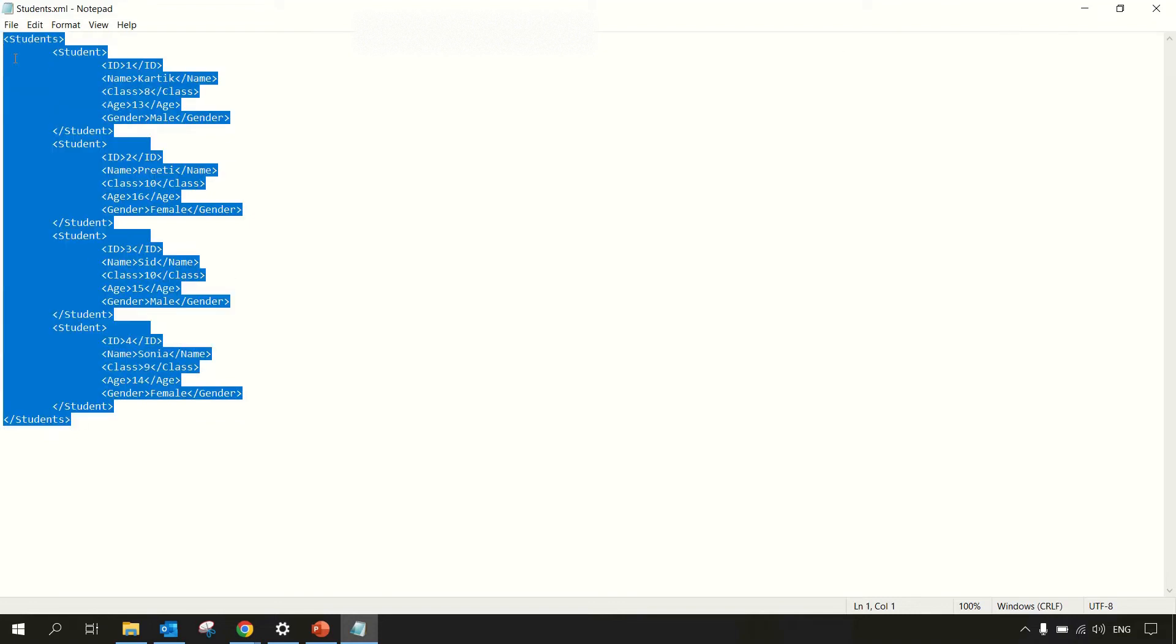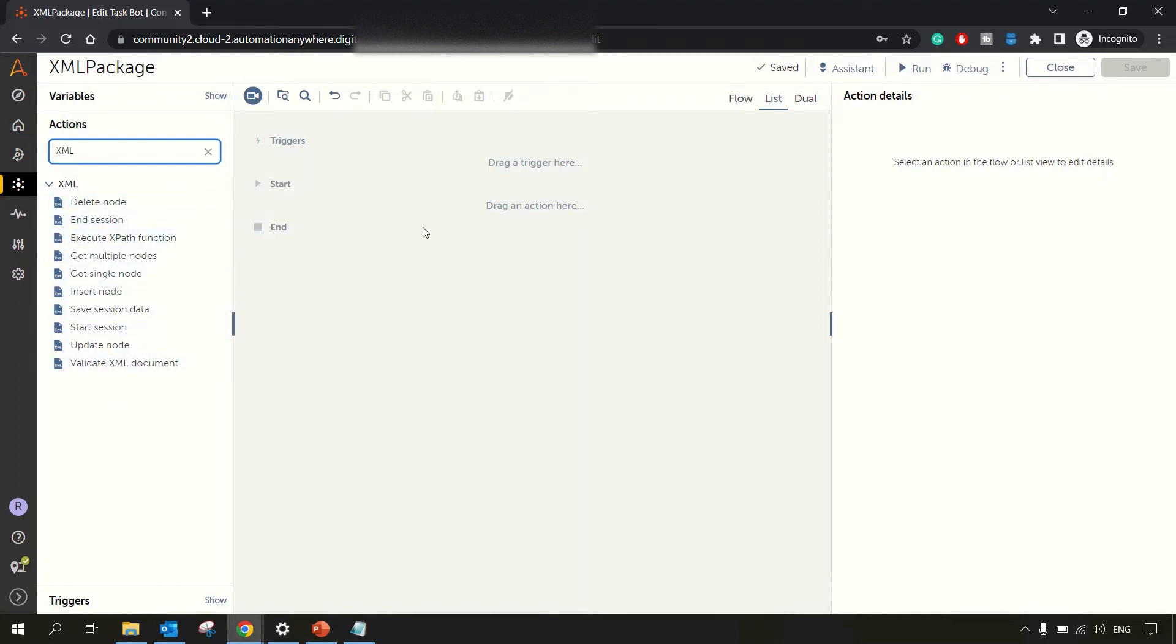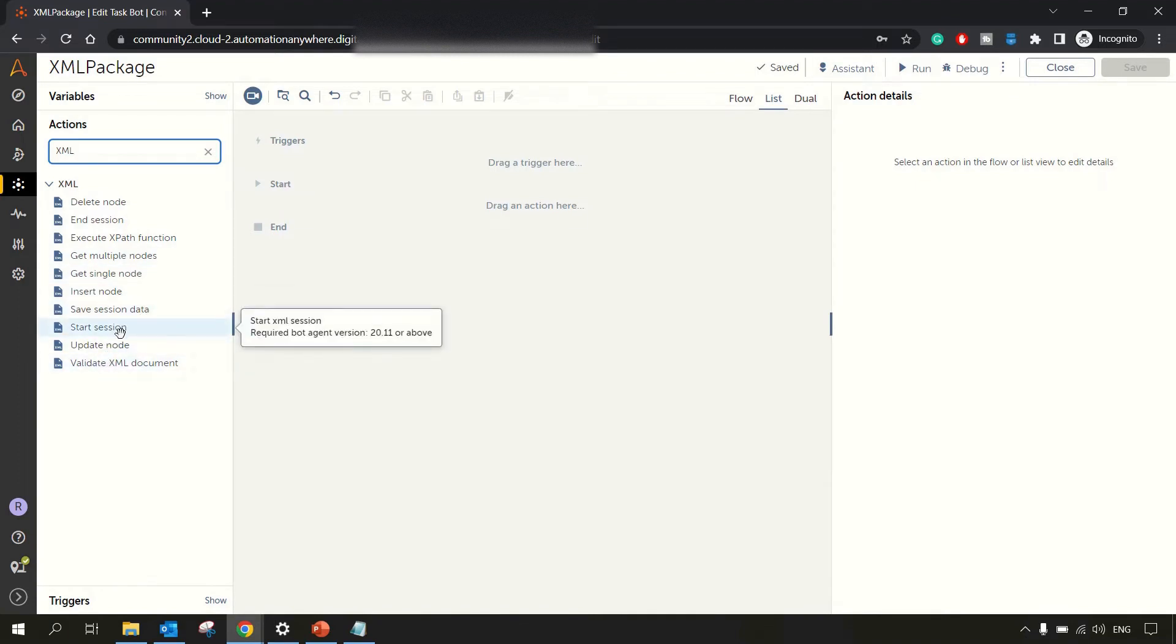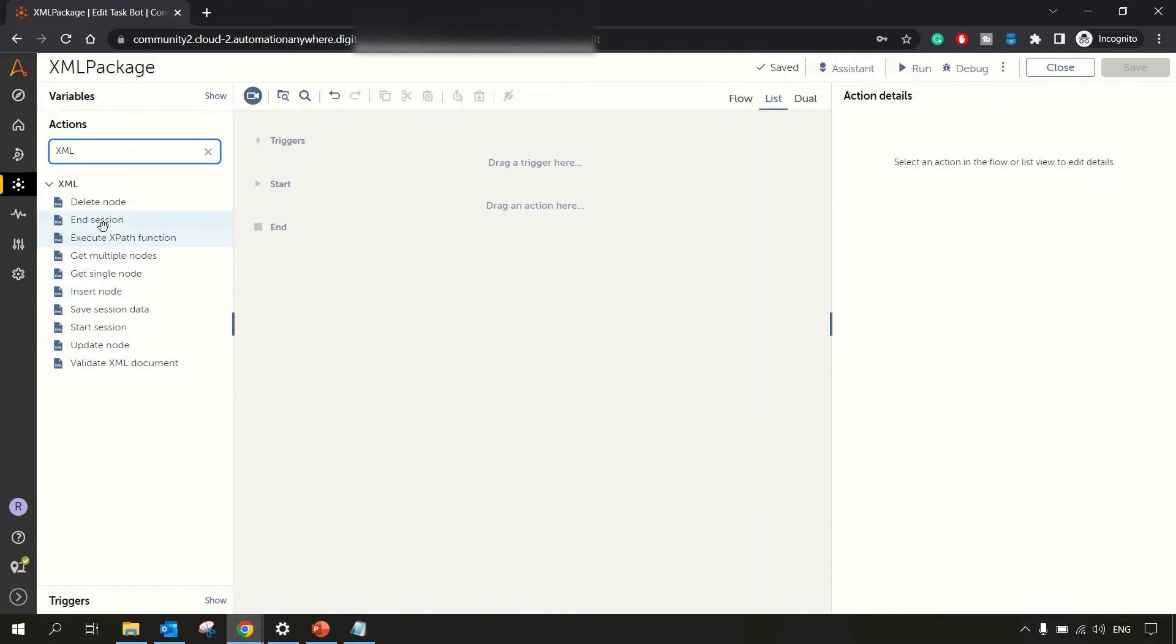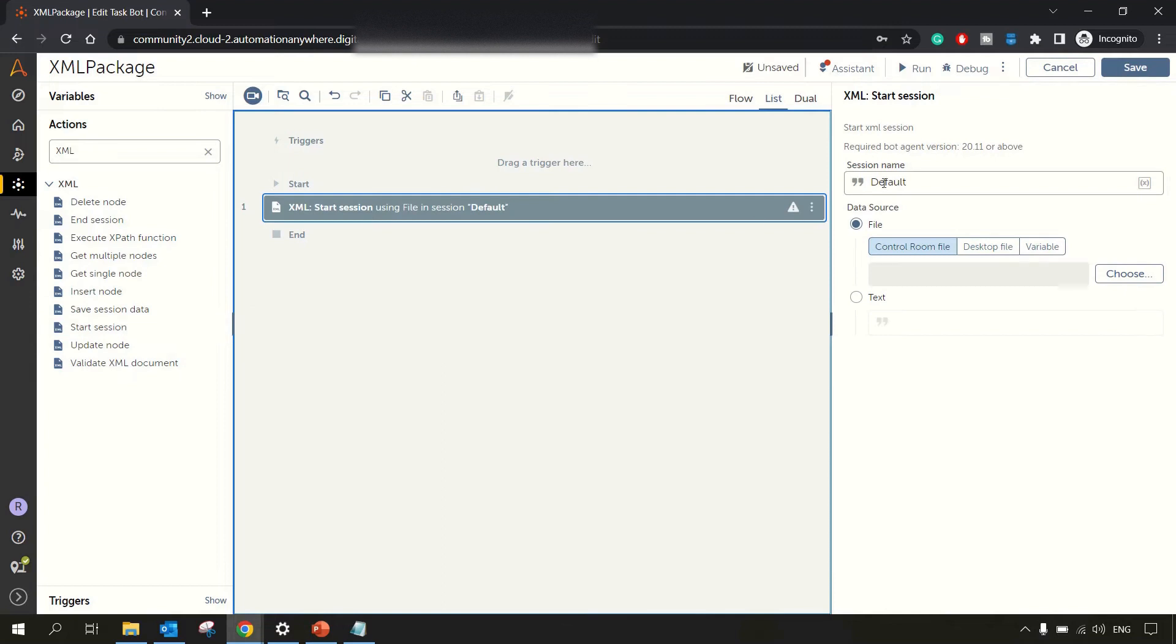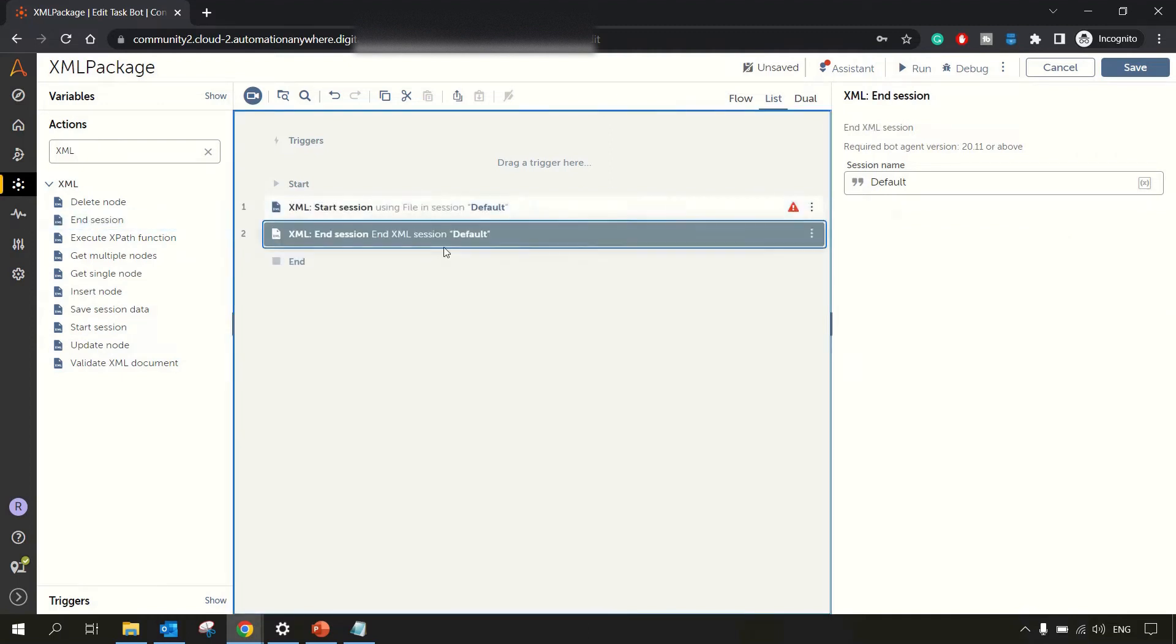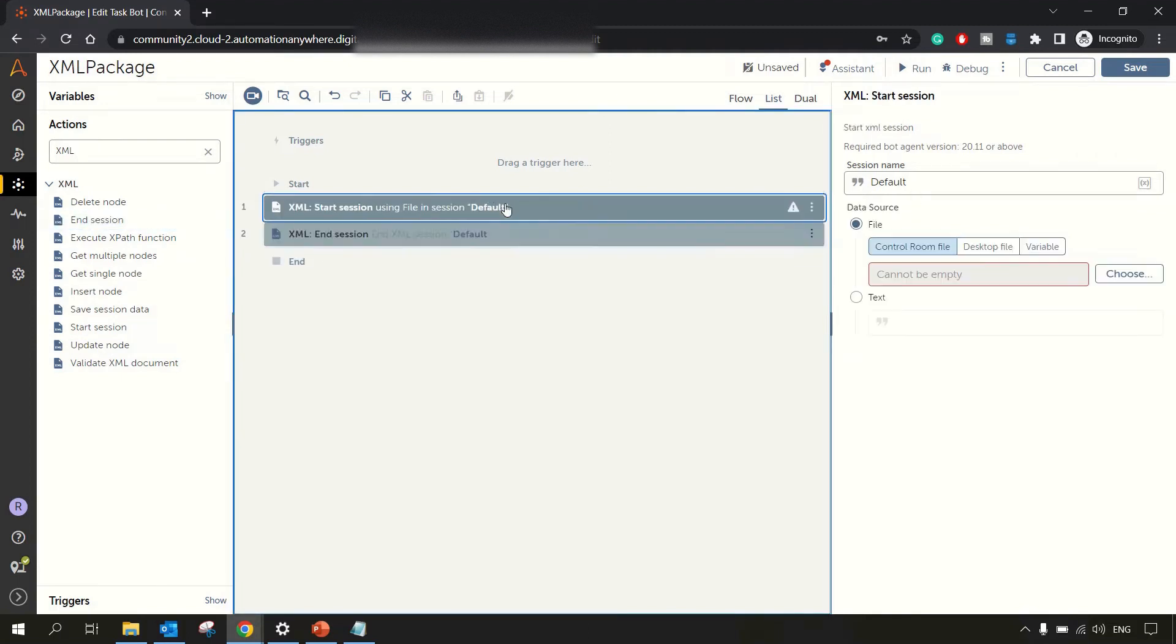I'll copy this data. I will show you in a while why I'm copying this. Now going back to our bot editor. If you see over here in our XML package in A360, currently we have 10 actions. In order to read an XML document, you have to use this start session. And then after the end, once you are done with reading your XML document, you need to use end session. So let's drag them. The session name I'm keeping it as default. Along with that, I'm also passing or adding this end session command or end session action as well.